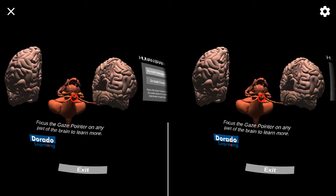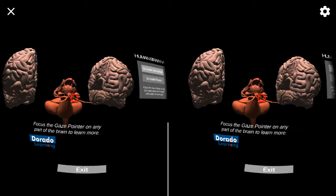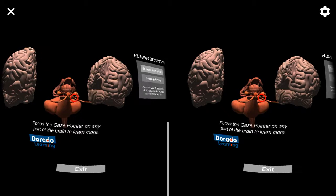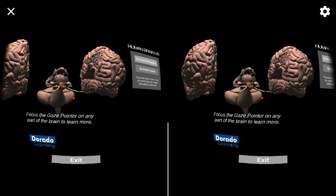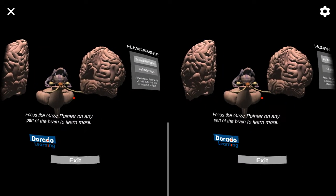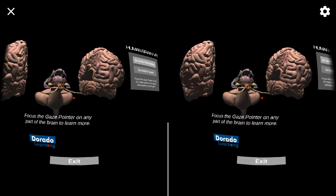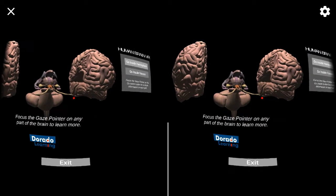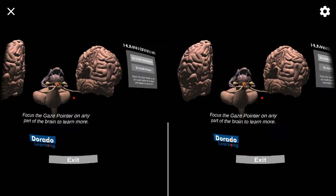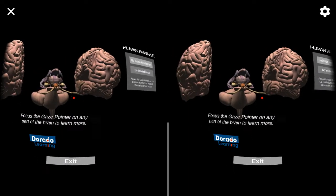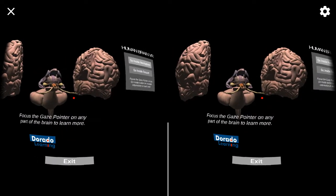The cerebrum is divided by the longitudinal fissure into two hemispheres and is connected by the corpus callosum, which you can see in the fissure here. The cerebrum is categorized by the functional areas called lobes.